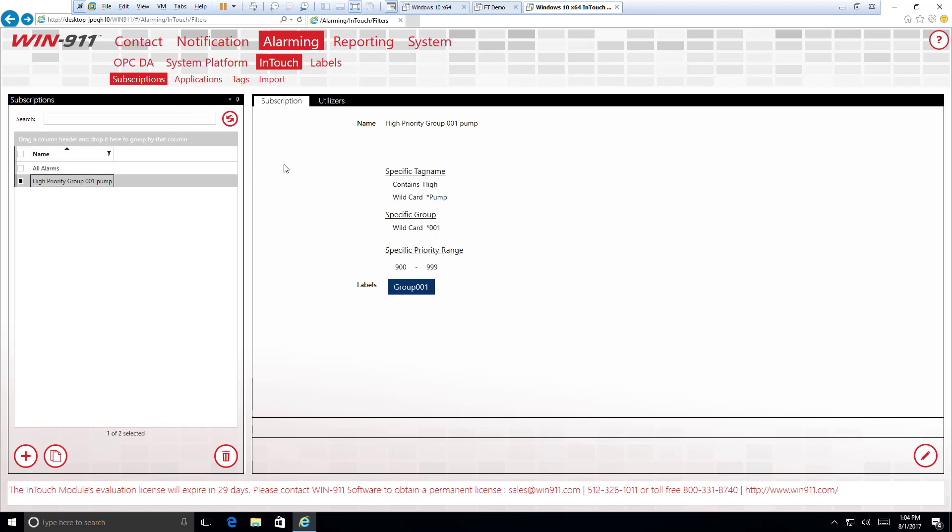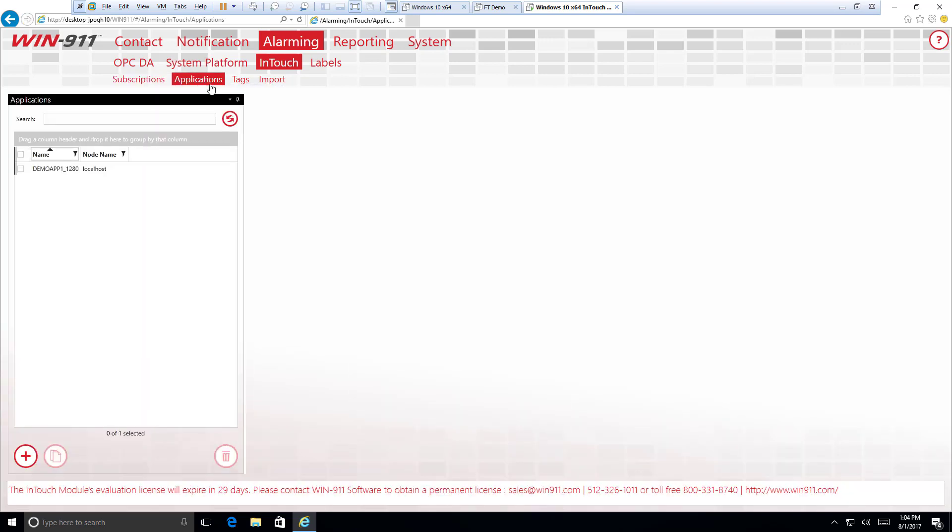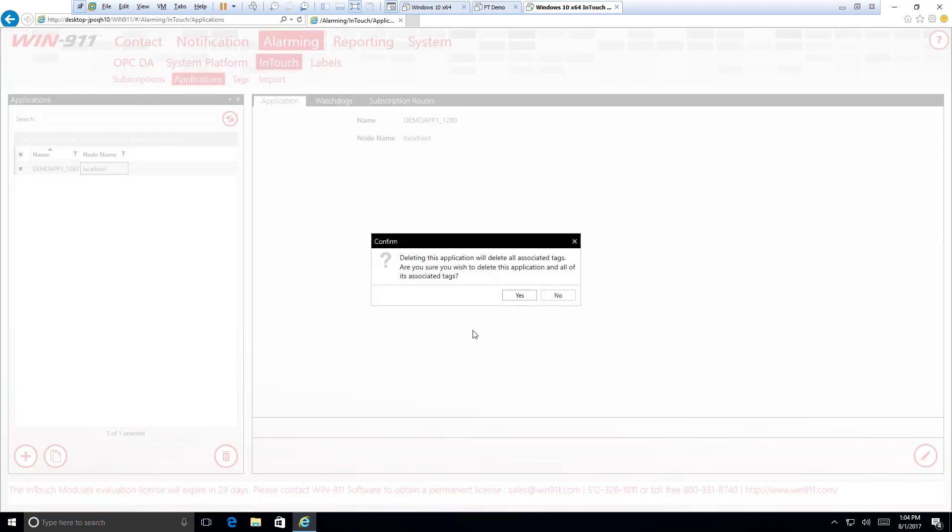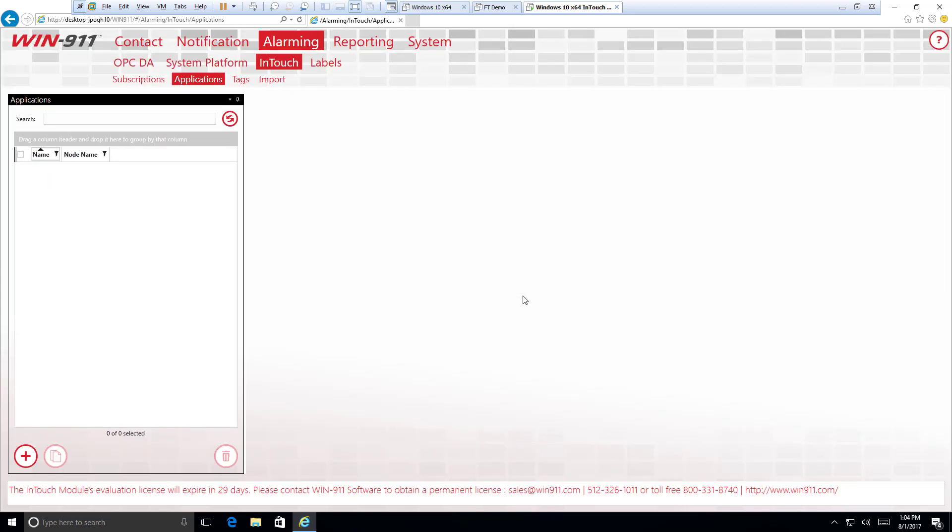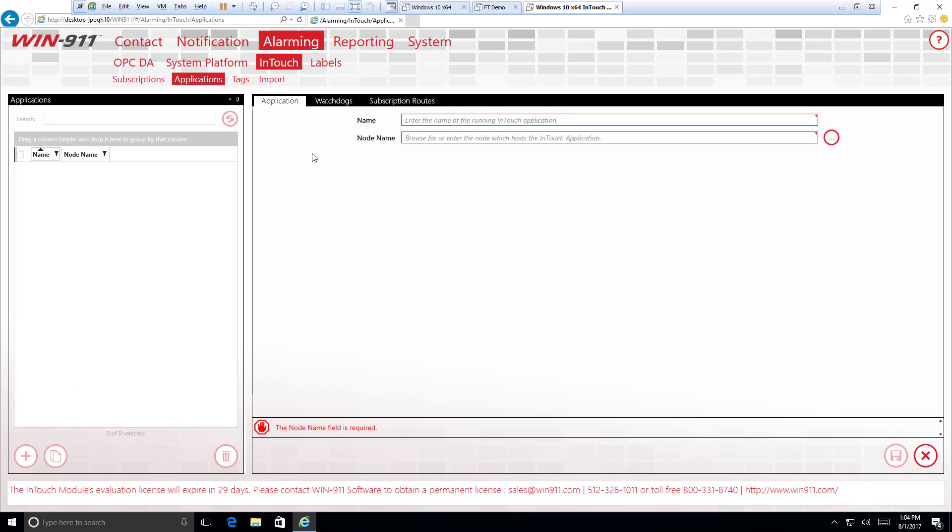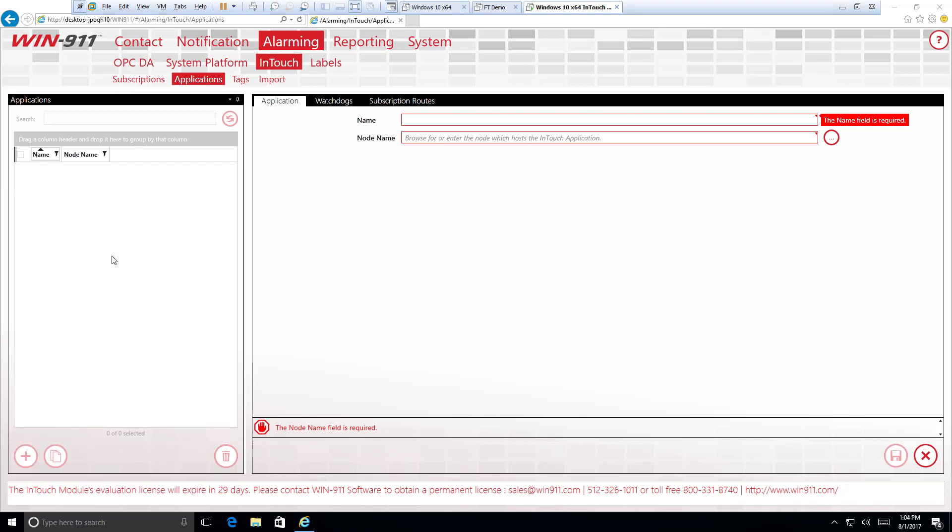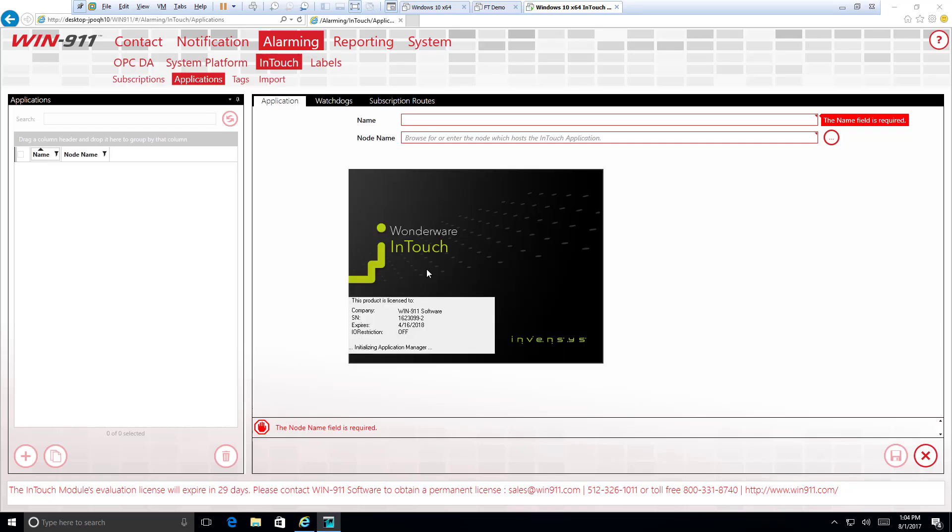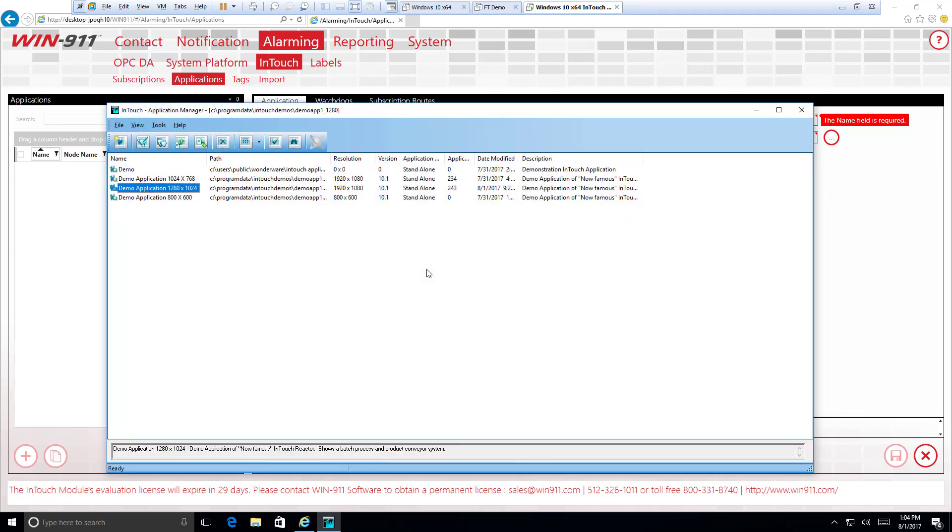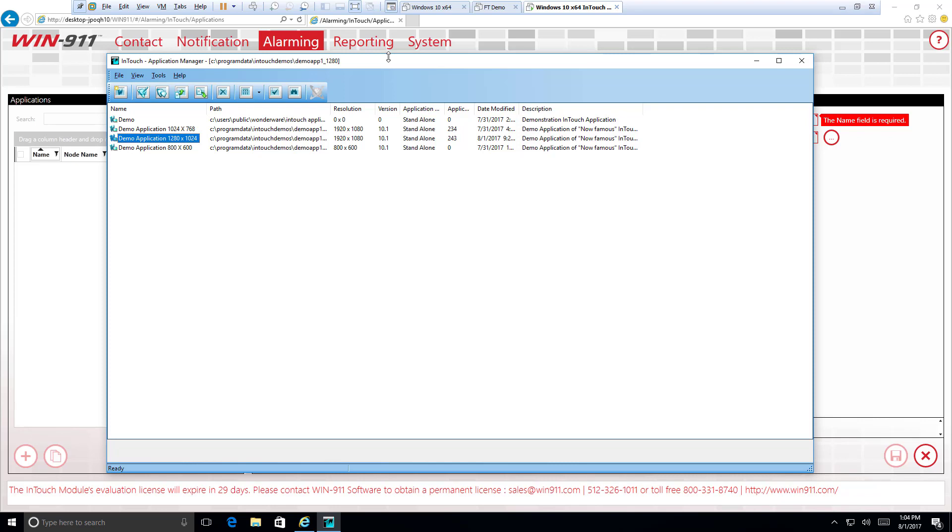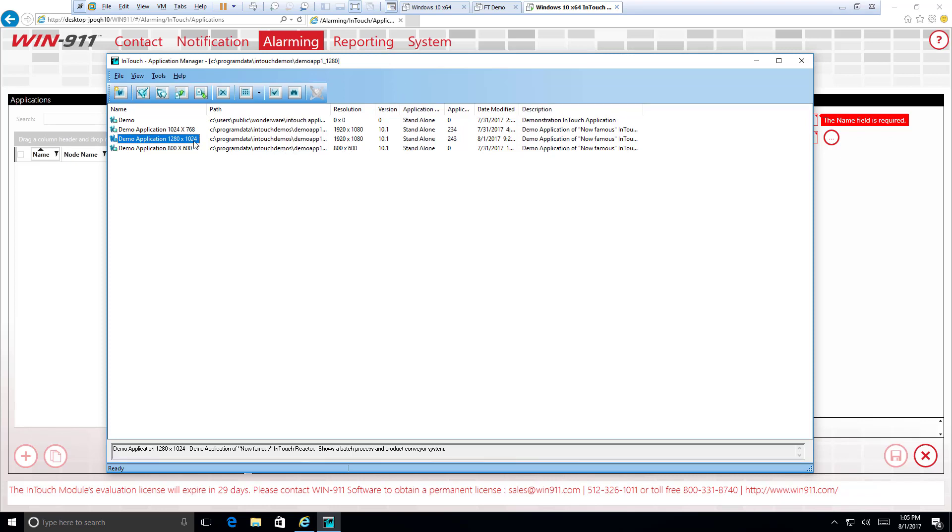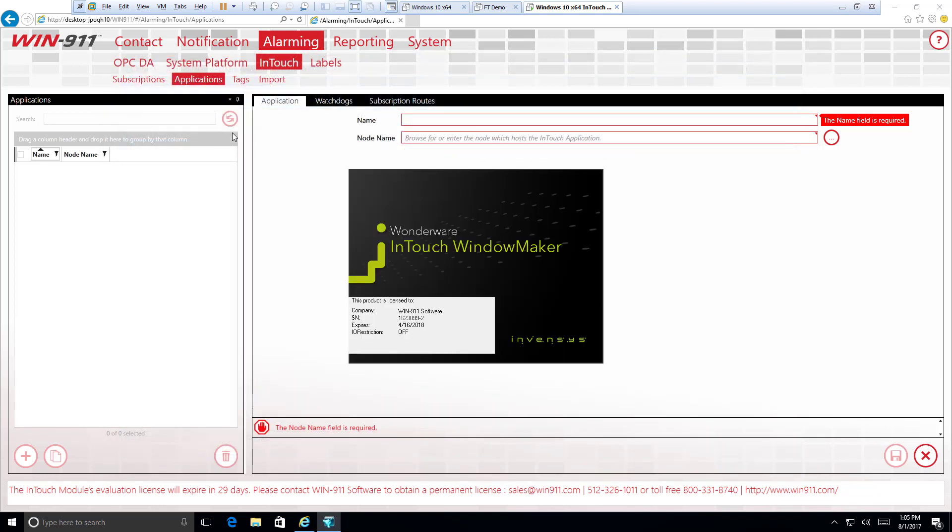But before that can take place, let's move over to our applications. And this is going to allow us to specify our InTouch platform that Win911 will be connecting to. So let's go ahead and hit the plus here. And we have three tabs here that we're going to go through one by one. Name for our application. This is going to need to be the exact name of your InTouch application. And so I think that's a good point to come over here. And let's open up InTouch so we can kind of see maybe some ways to determine the characteristics that we need to plug into our Win911 configuration.